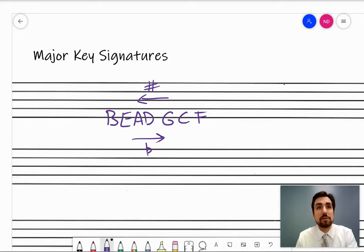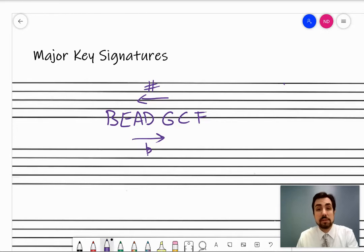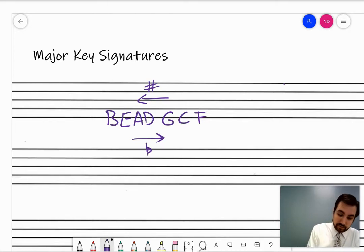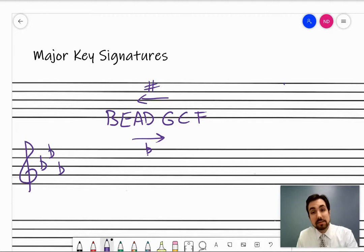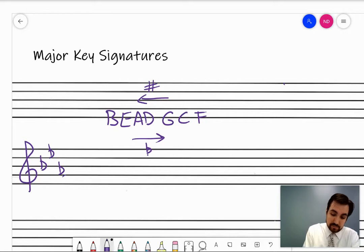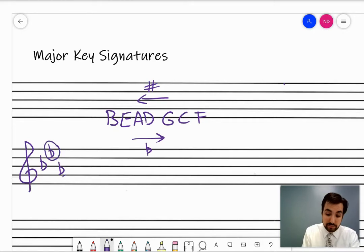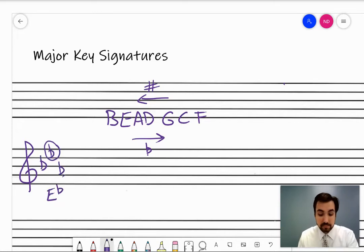So how can you use this to help you? For flat key signatures, the rule you need to remember is: the second to last flat is the key. So let's take a look at an example. Say I gave you this key signature — the second to last flat is the key. A flat is the last flat, and E flat is the second to last flat, so the key is E flat major.